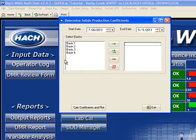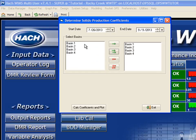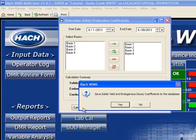We want to determine how many basins we're going to be using. In this case, we're going to be using all four basins. I'm going to analyze June of 2013, so I type in June 1st through June 30th, and I'm going to go ahead and click Calc Coefficients and Plot.